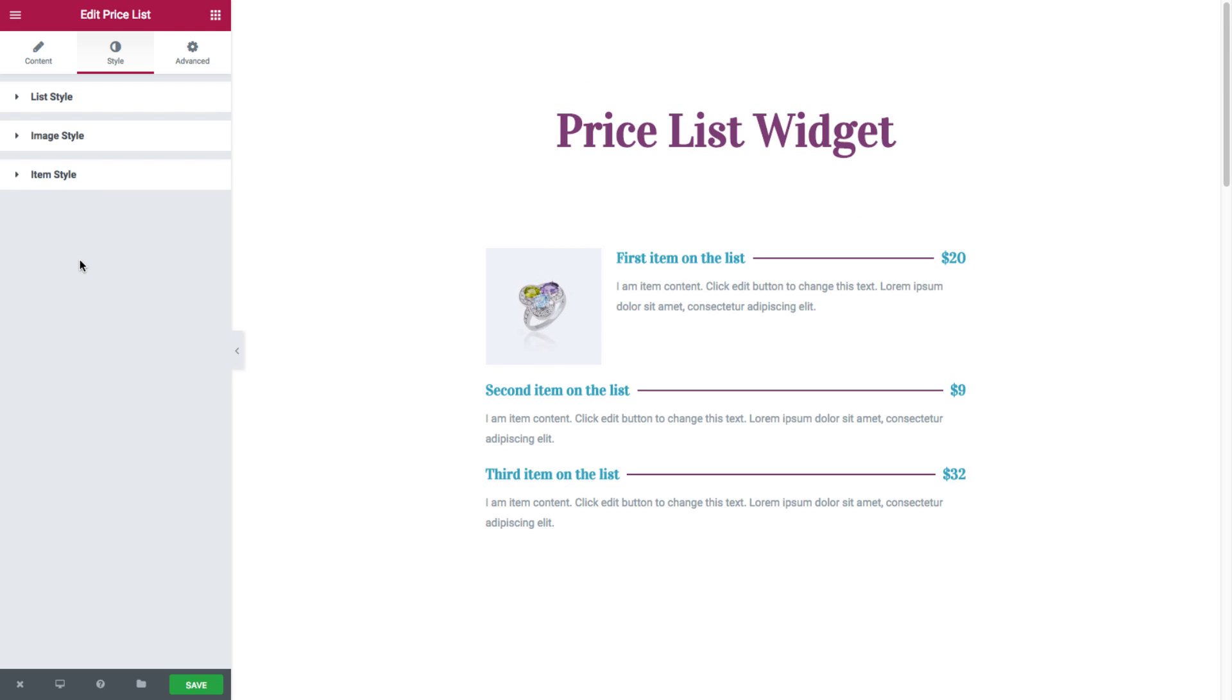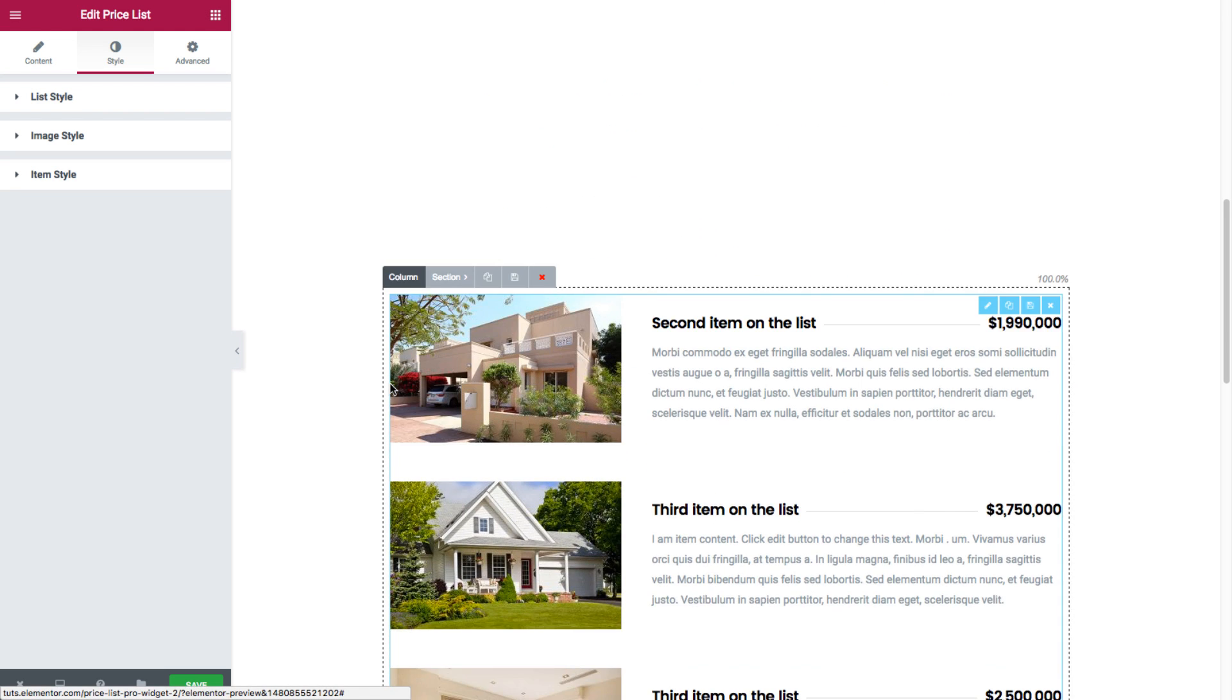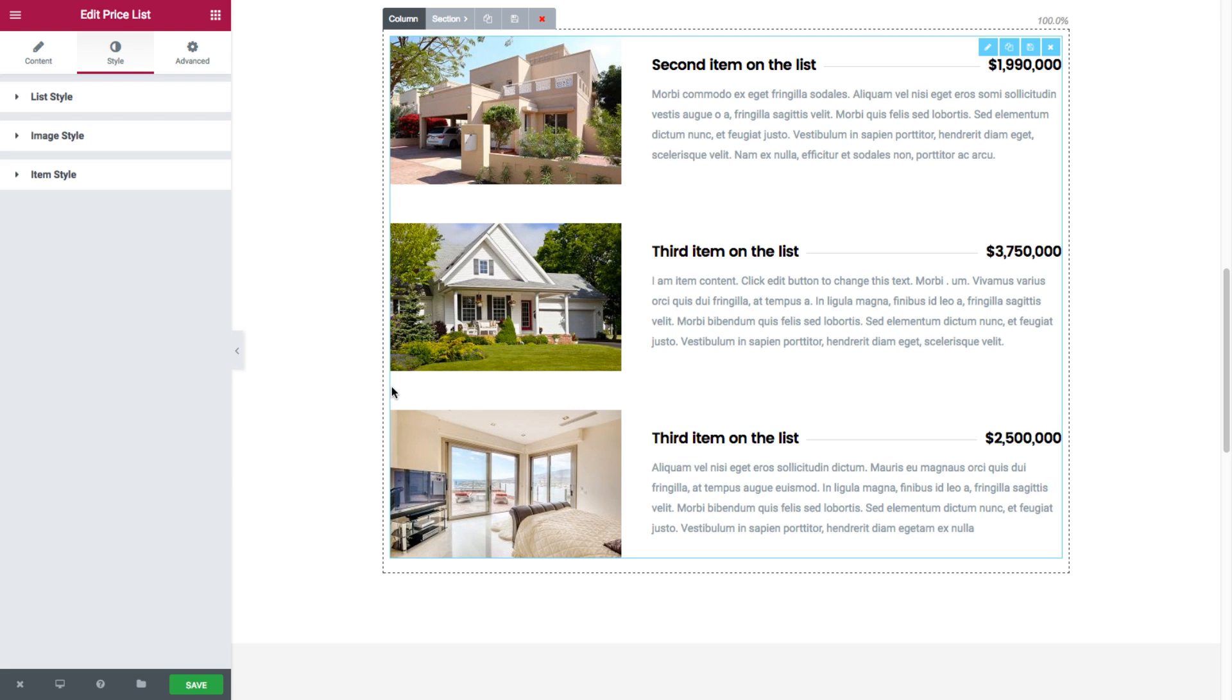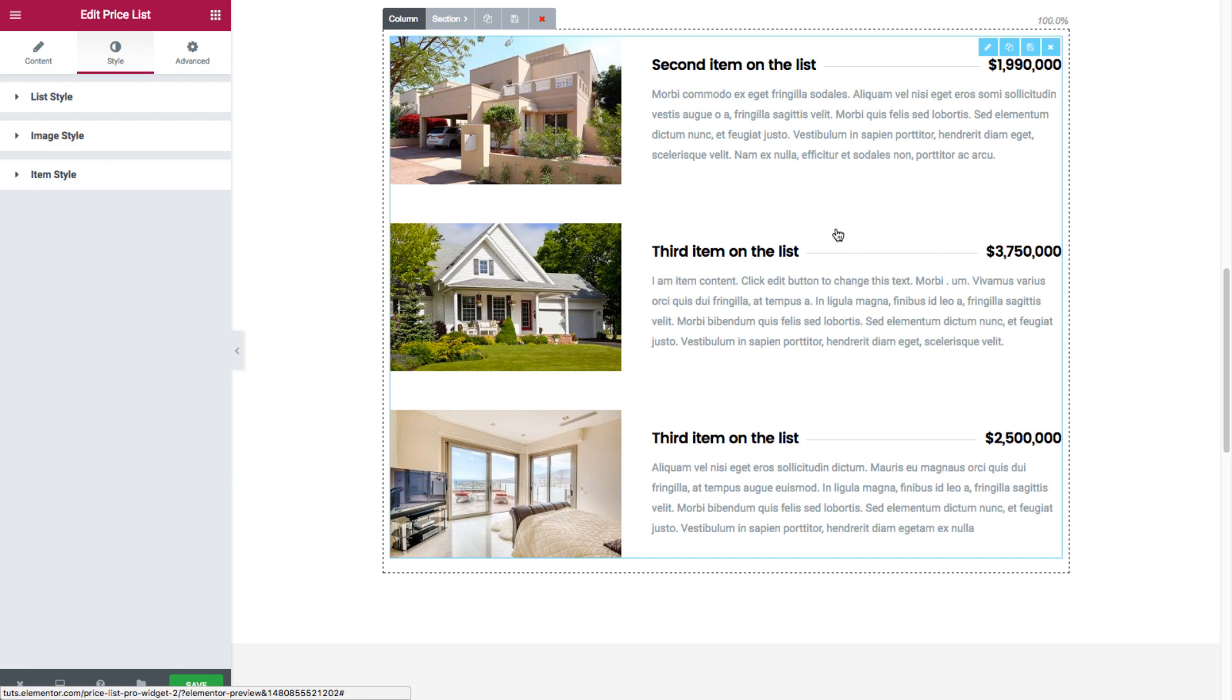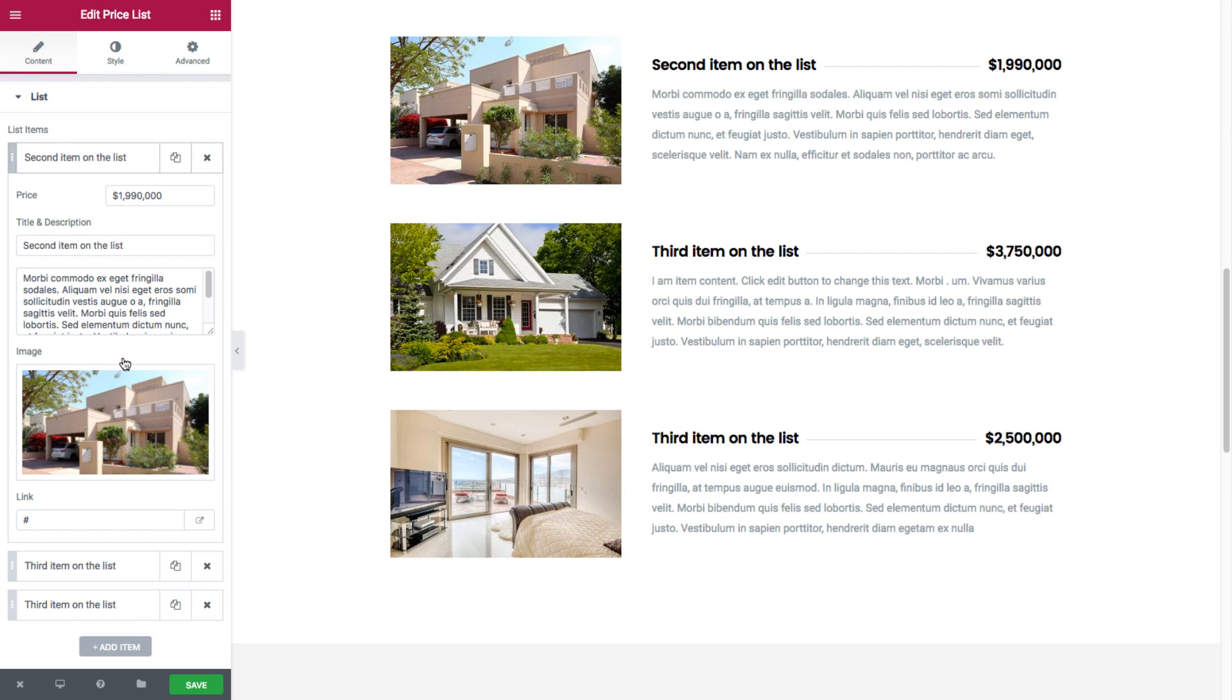So now I'll just show you a few quick examples how to set a creative price list widget on your page. Scrolling right down, we have here this section with a rather standard price list widget.